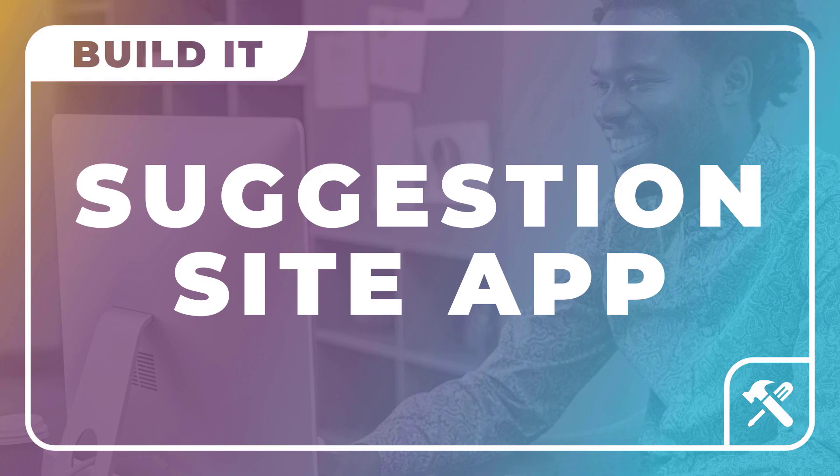Second, this course is actually a paid course. MongoDB sponsored it so you can put the videos on YouTube for free. Check out the link in the description to sign up for MongoDB Atlas for free to thank them if you haven't already. Third, you can also buy this course on imtimcorey.com. The link is in the description.